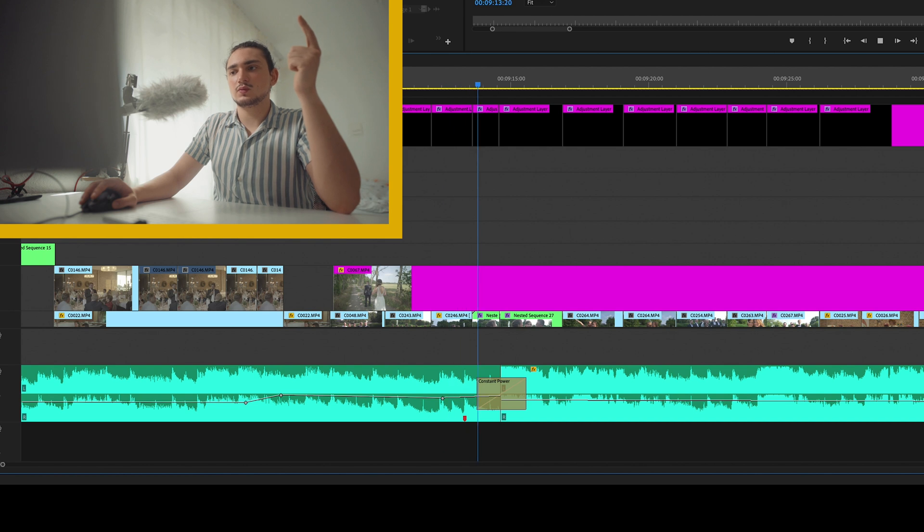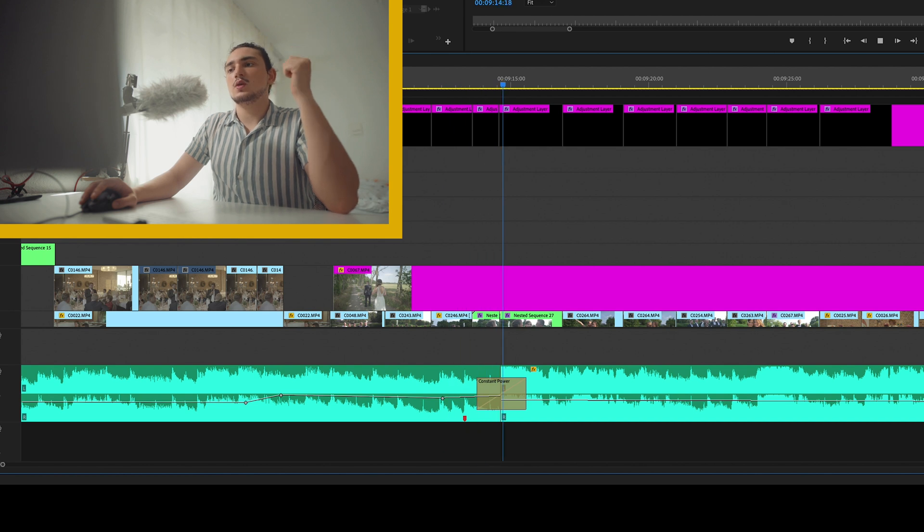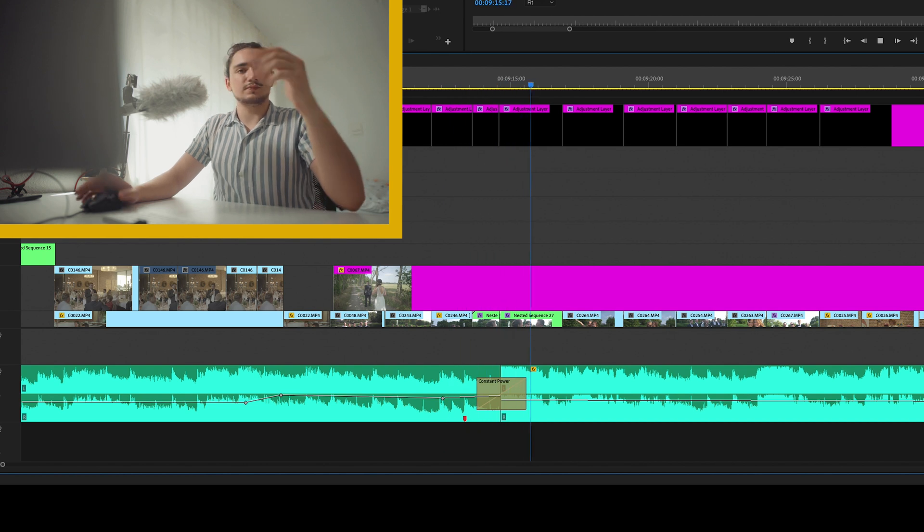Two. One. Perfect. This is what we want. This is exactly what we want.